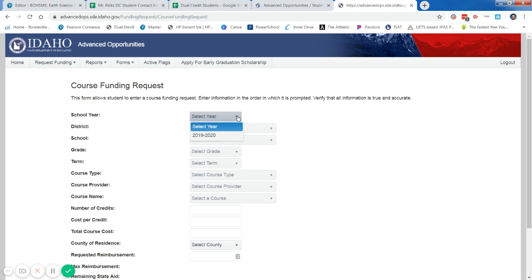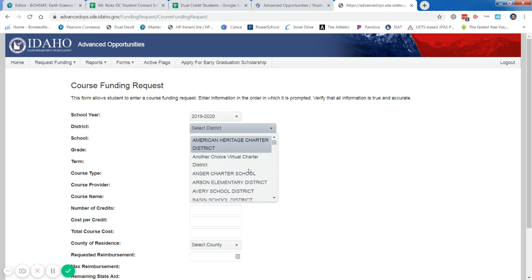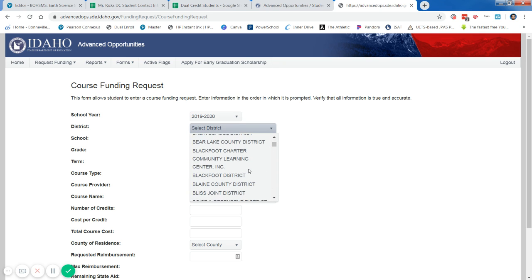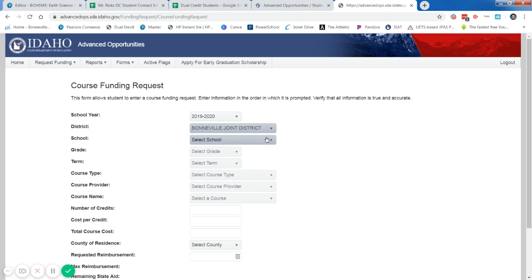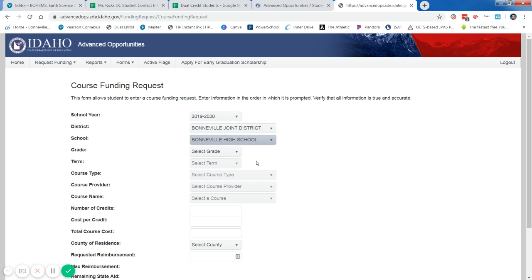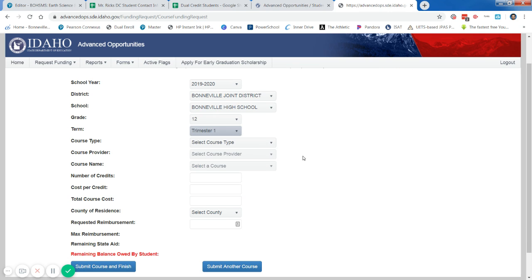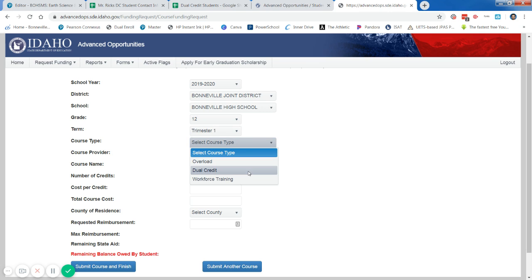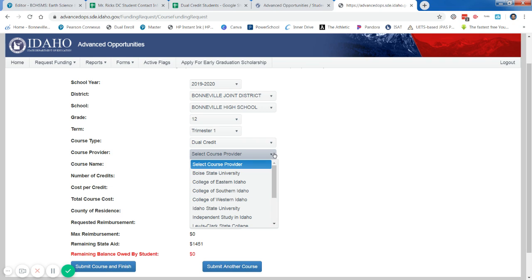Select the appropriate year and your school district, whichever school you're at in the high school, or whichever school you're at in our district. Select the appropriate grade, the term. Notice most of these don't even have many choices. Course type is going to be a dual credit course, and then select the appropriate class.